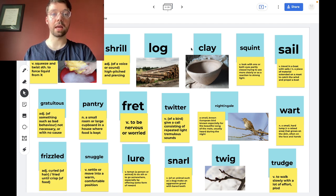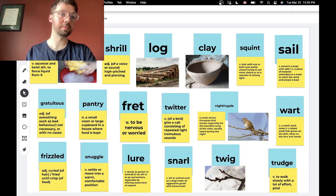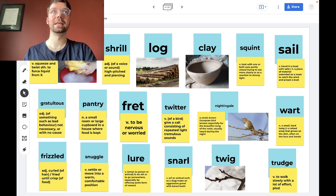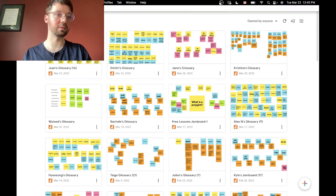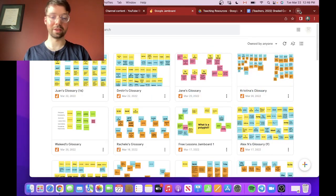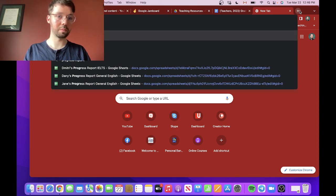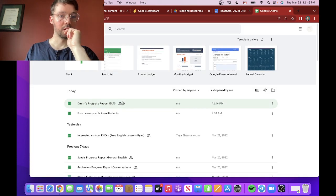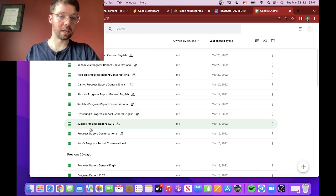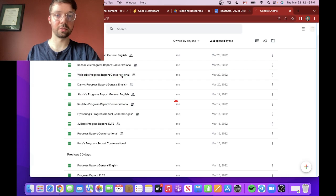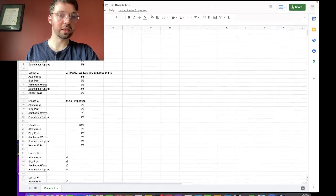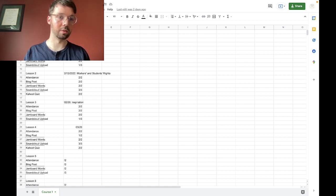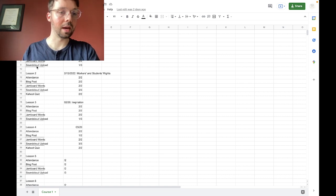Now how do I assess my students? Well, one way I do this, at the beginning of class we would typically go to Juan's progress report. So I'll just show you a sample progress report. I don't think I should show everything that I have for Juan, but let's see. So for example, if I go to one of the progress reports that I have here, we could just go to a conversational one. Will's conversational. So each class we have a different topic. We could see here we have the date and then we have the marks. So attendance, blog posts, Jamboard words, SoundCloud upload.